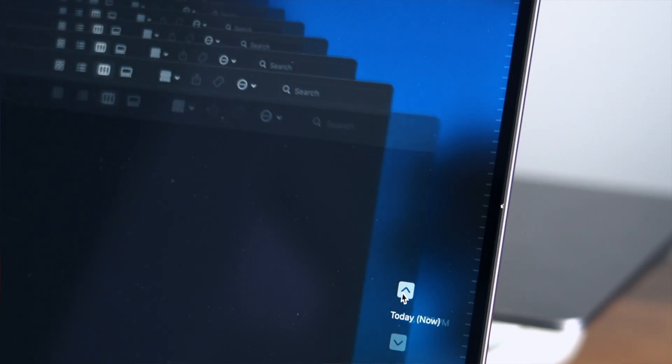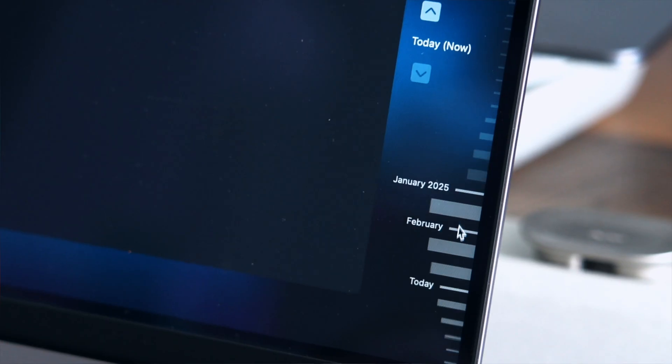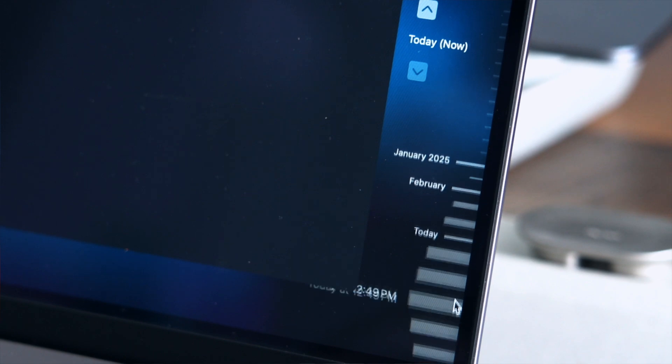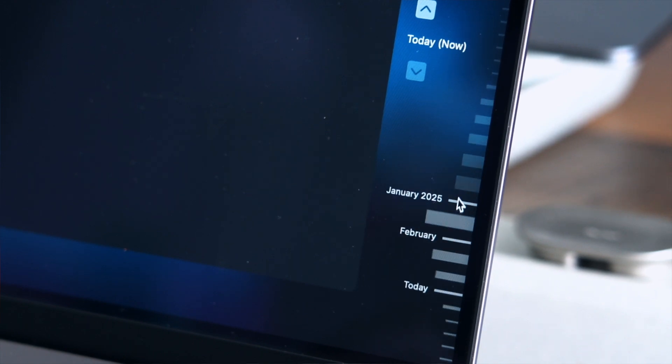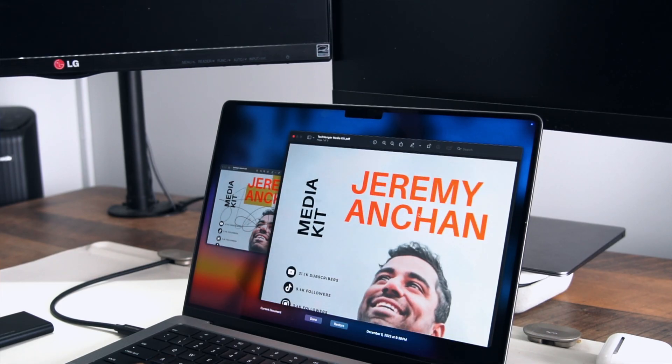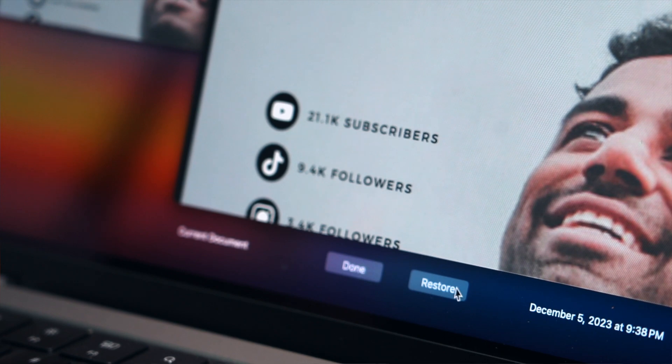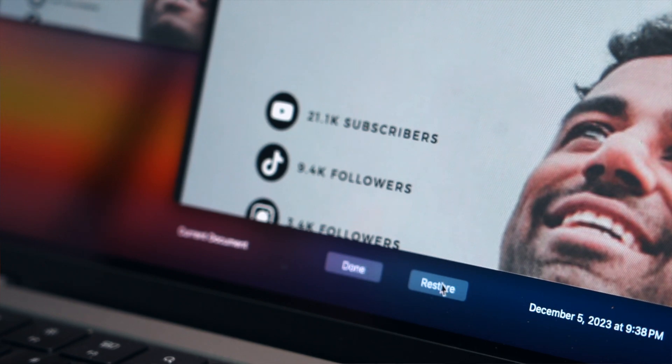You can scroll back to your earliest backup in my case was back in December 2024 or anywhere in between. You can navigate anywhere on your computer to choose the specific file you want to recover.